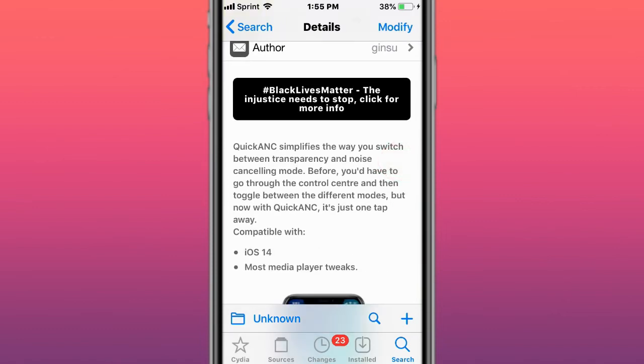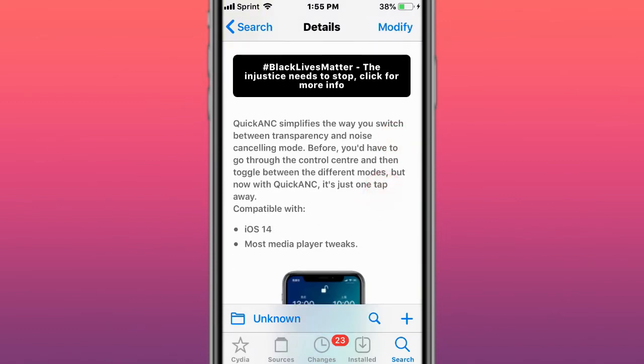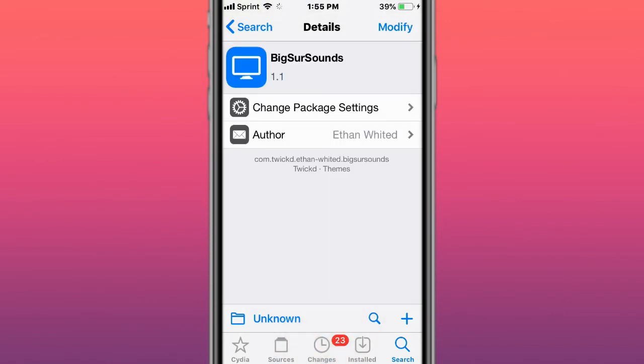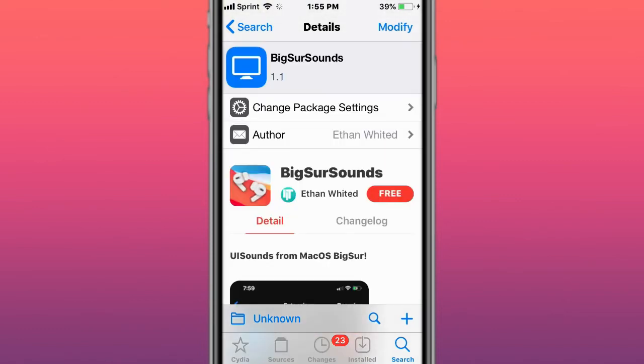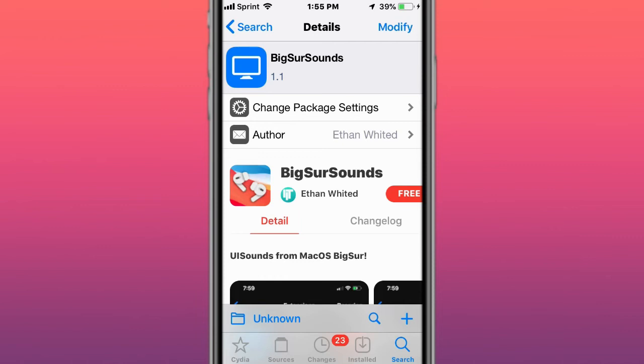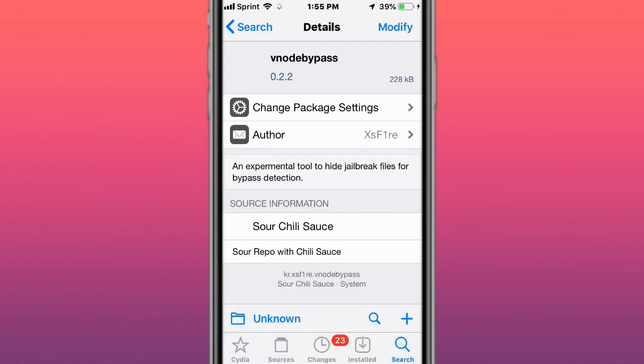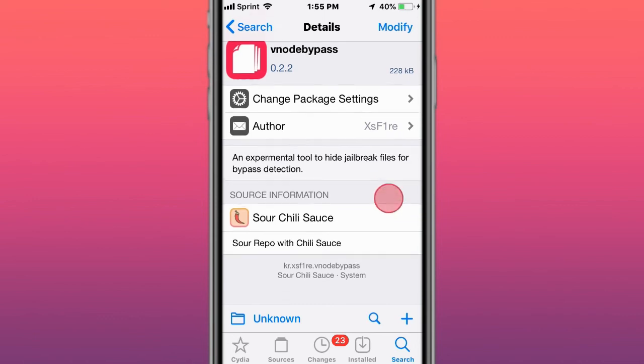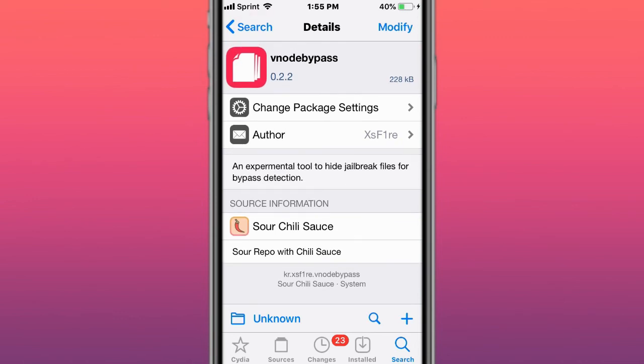This is called Quick Agency - simplifies the way you switch between transparency and always-on cellular mode. This is called Big Sur Center - replaces the default iOS Control Center with a new modern lightweight Control Center inspired by macOS Big Sur, available now on the Twick repo. Last tweak is called vNode Bypass, a useful tool to hide jailbreak files for bypass detection, really similar to Choicy Bypass. If you play Pokemon Go, this tweak will allow you to bypass and play Pokemon Go on your jailbroken iOS device.